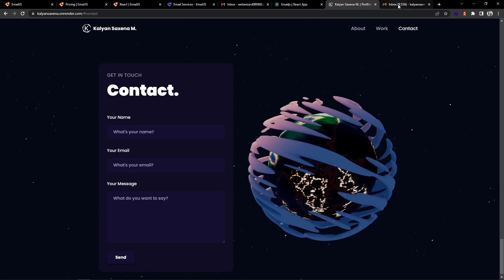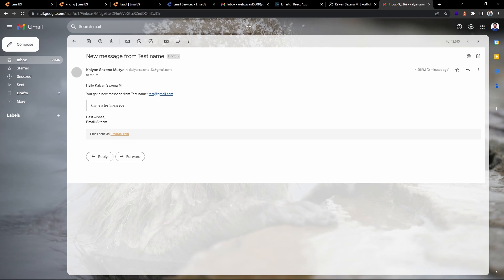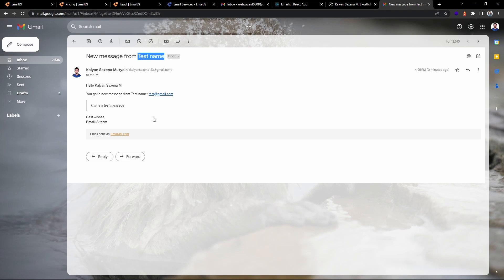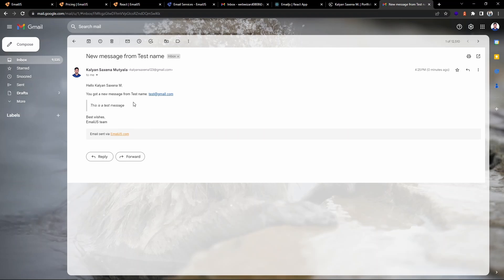After clicking OK, let me go back and verify my personal mail. You can see I have already received a mail. If I open it, there is a subject like 'new message from this person' and it has a template body — a template I created from the EmailJS dashboard, which I'll show you in a moment.